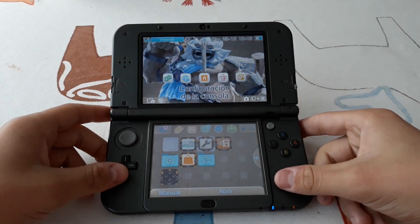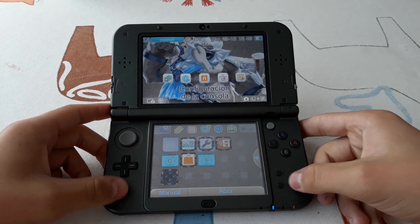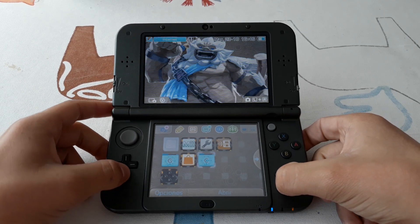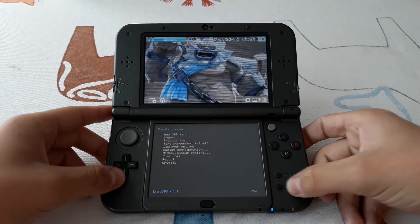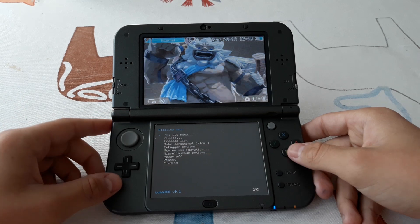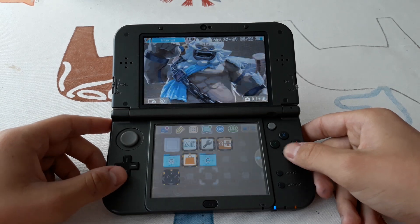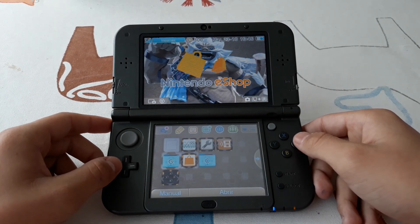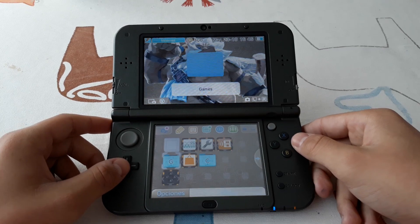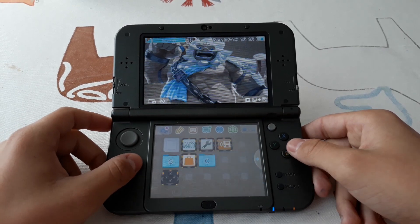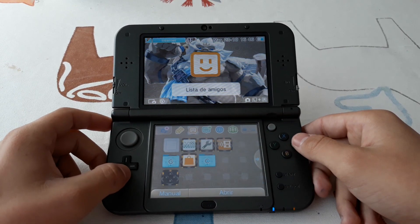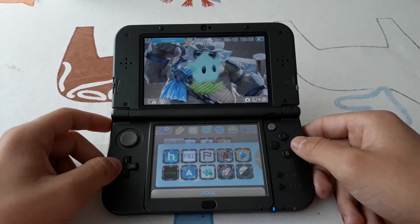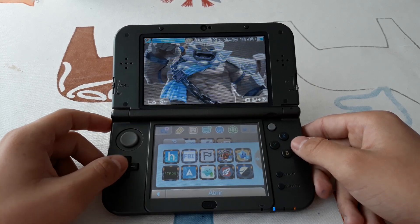First, we need to check that we are running custom firmware. We can do this by holding Select, Down, and the L button — it will open the Rosalina menu. If it doesn't open, that is the first sign that you are not running custom firmware. The second sign is the inability to launch FBi or any app that is not signed by Nintendo.